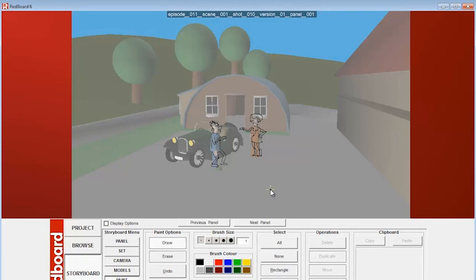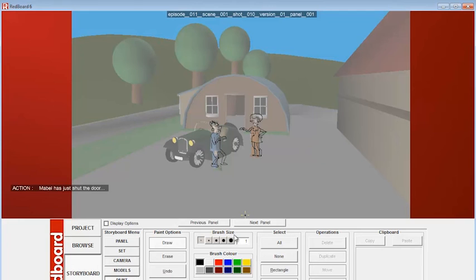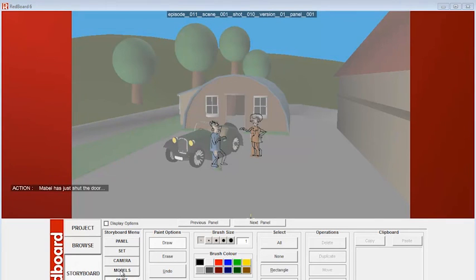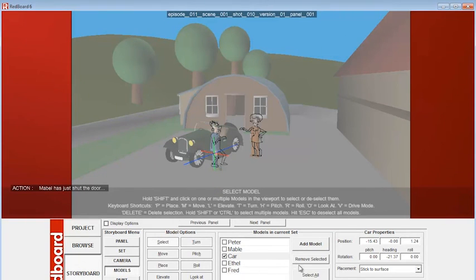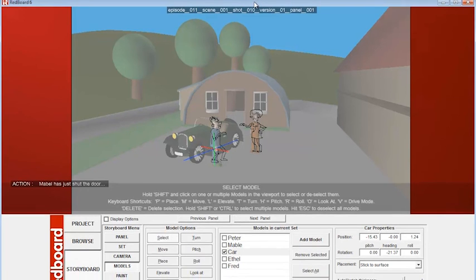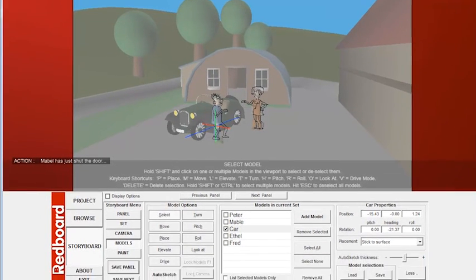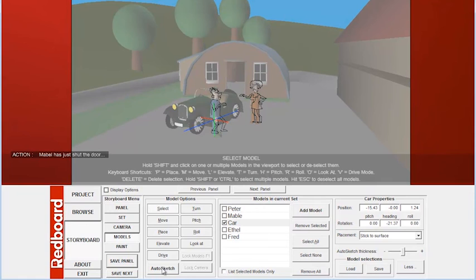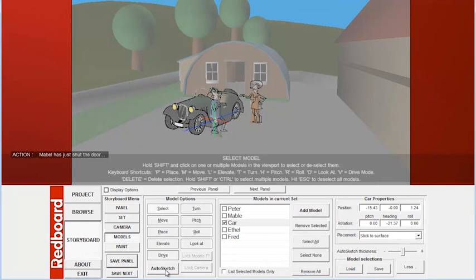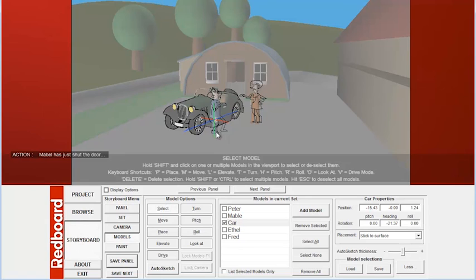And we can also get some kind of auto drawing going on here. Because you can get the model, Redboard will do a free drawing of the model for you. So if we go back and click on models. Let's say we want the car. So we select the car there. Unselect Fred. And just click on the auto sketch. Hold on. You probably can't see that. Let me just pull that up so that it's more in your view. So if I click on auto sketch down here, the car will now automatically draw in.